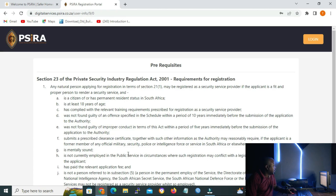On the page that opens, make sure that you read the prerequisites and answer them as honestly as you can. Even though SIRA is a private security industry, it is regulated by the state and they have their means to know if you are lying. So make sure you answer everything correctly and as honestly as you can, because if you are dishonest, you won't be able to get your SIRA.